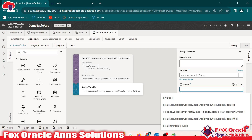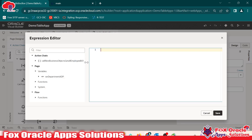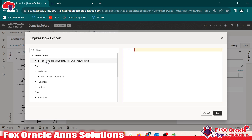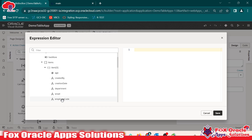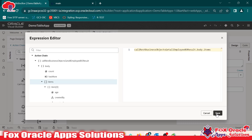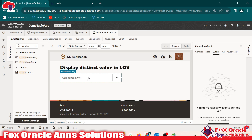You can see in the action chain we have the call REST result with body and inside the body we have the items array which contains the department column. Since we added a filter to return only the department column, it will return only that. Map this array element to the variable and save. So now once the page loads, the REST call will get the data and store it into the variable. But right now we have not added the logic to remove duplicates — let me first show you the result before adding that.